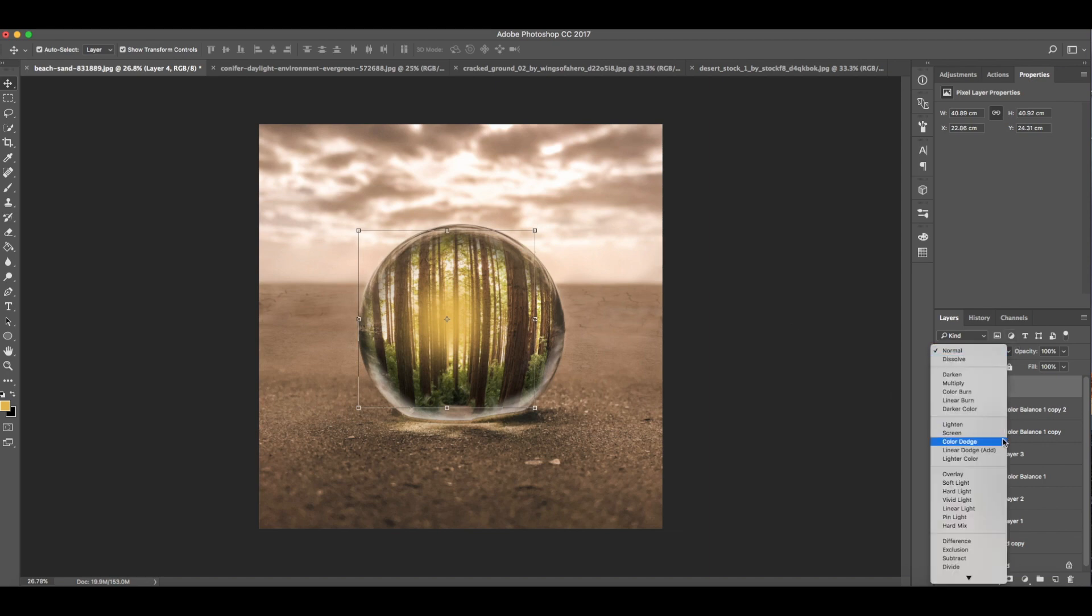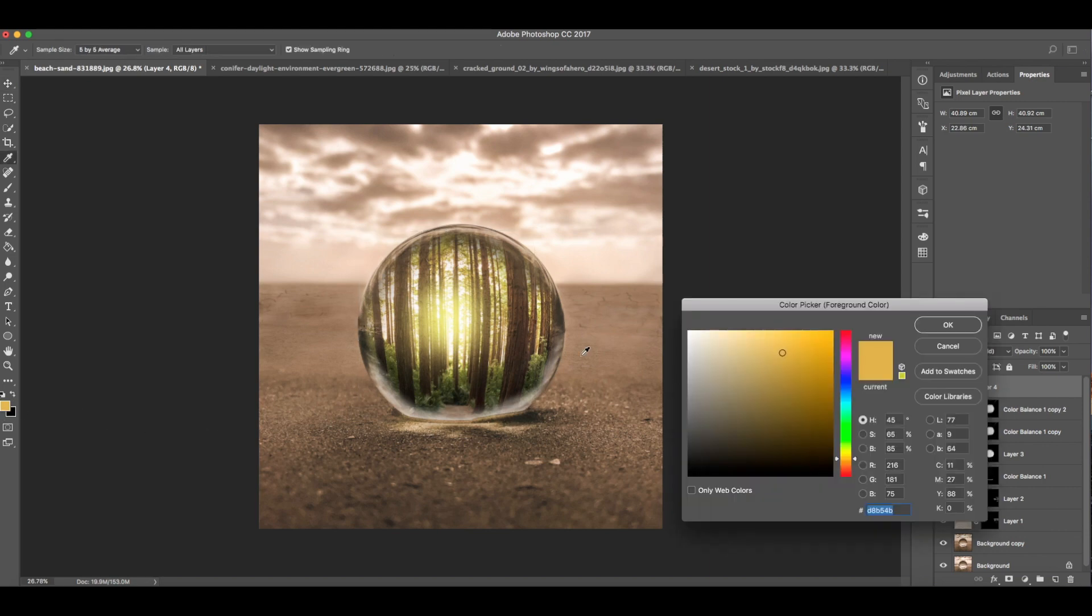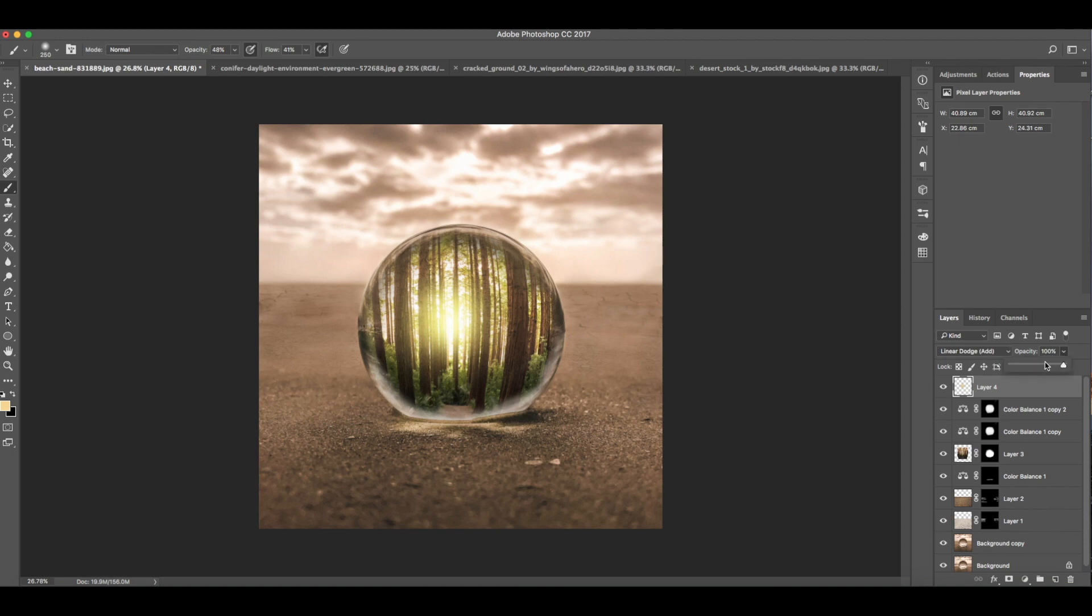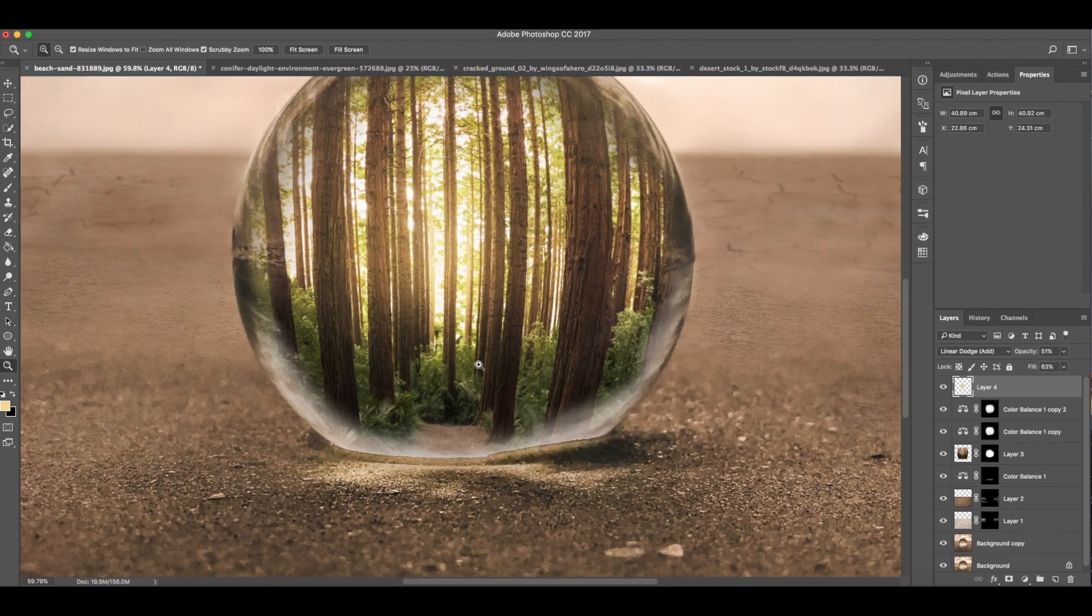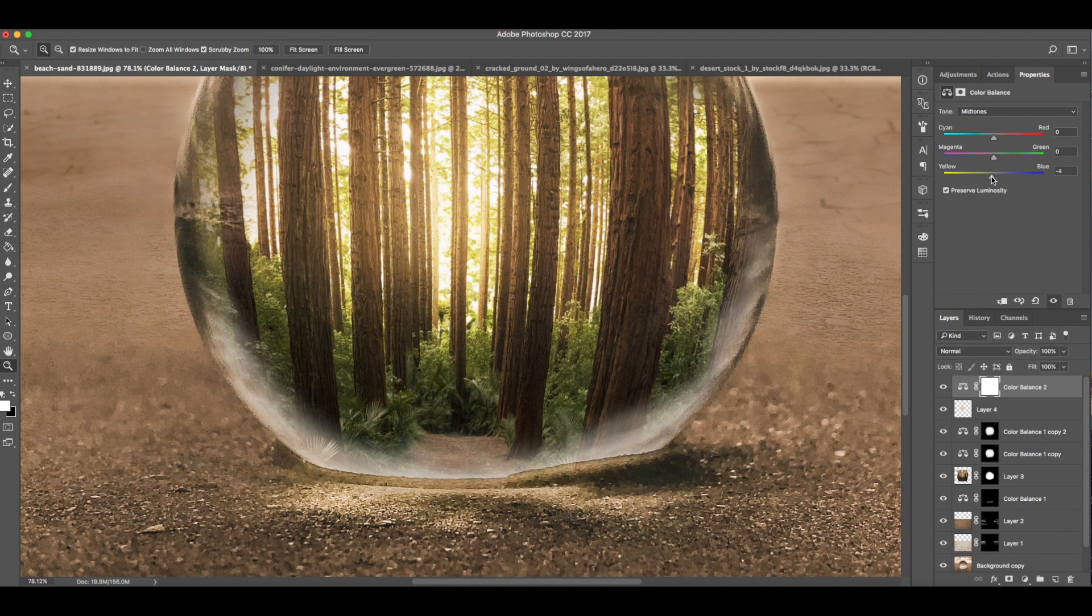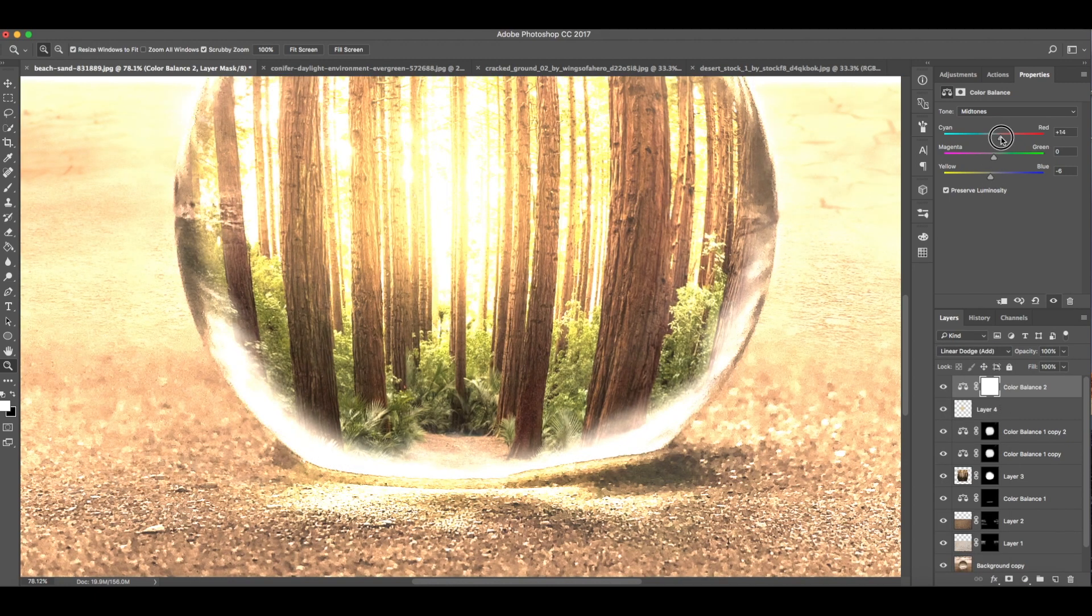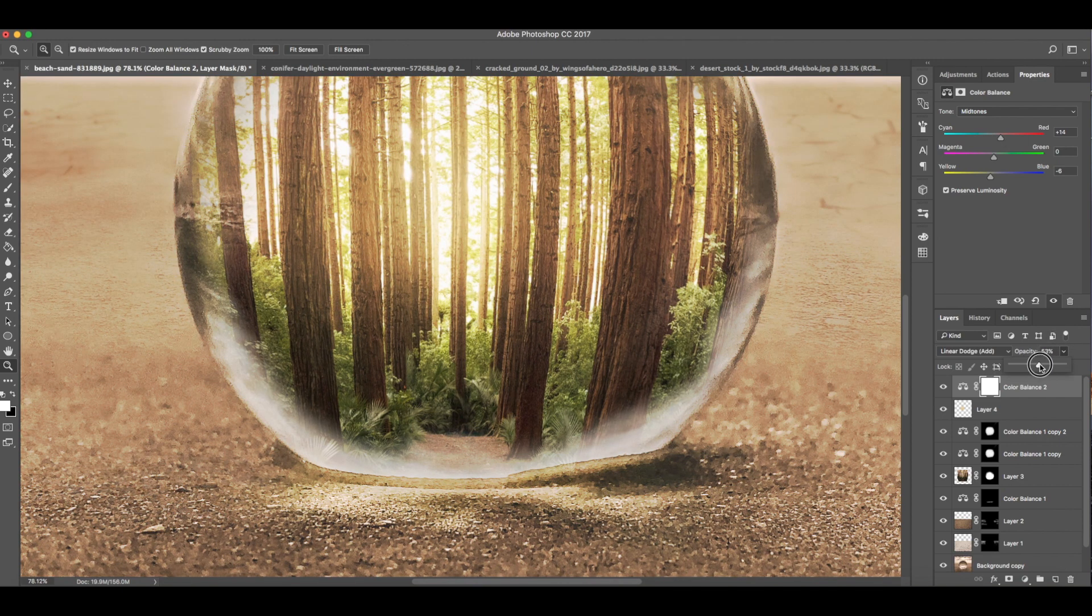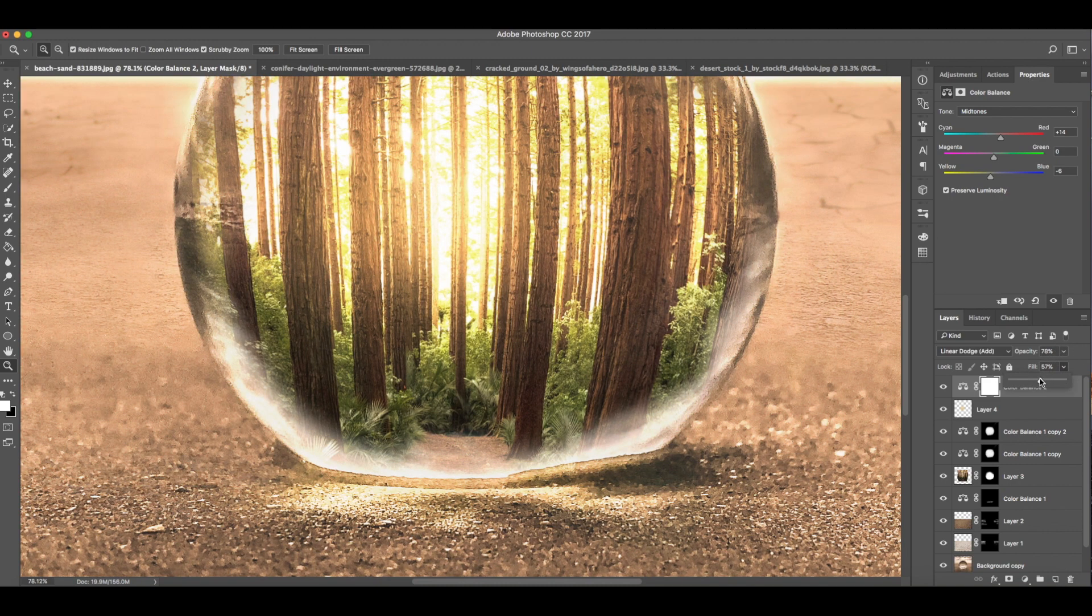Then change the color mode to linear dodge add. Add a brighter light by choosing a brighter color and paint it here at the center of the orange light. Then adjust the opacity.